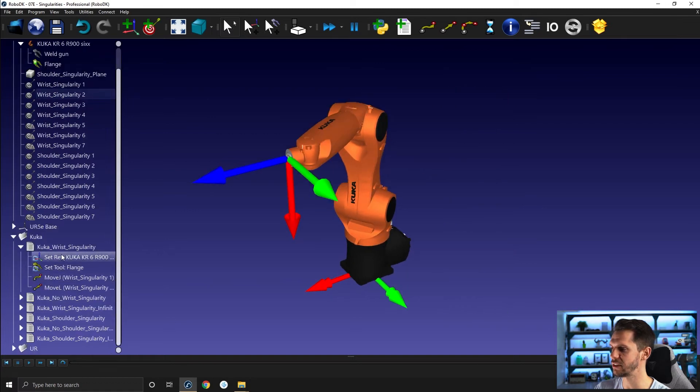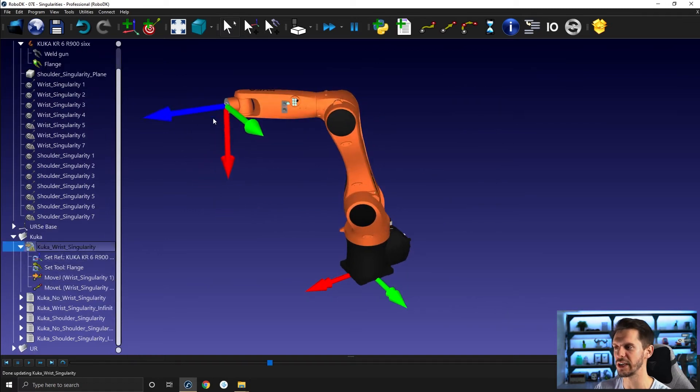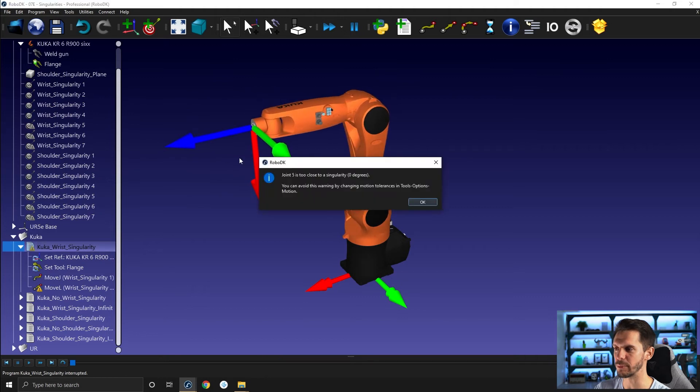So in this case here, let's run this program. So I'm going to the first position with a move J and then I'm trying to reach that point here. And you see here, joint 5 is too close to a singularity, zero degrees.